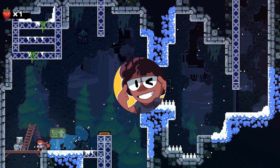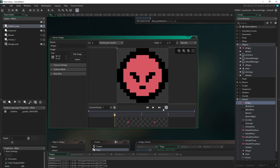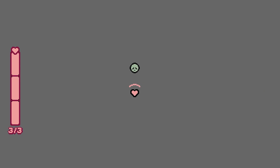Heyo, I'm Ori, and welcome back to another video. Today I wanted to talk about something that many beginner game devs struggle with, and it's something that I personally struggled with for a long time.